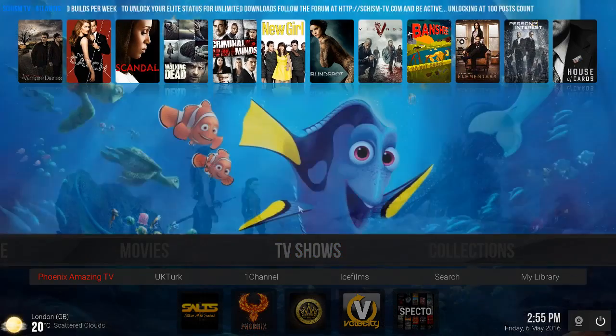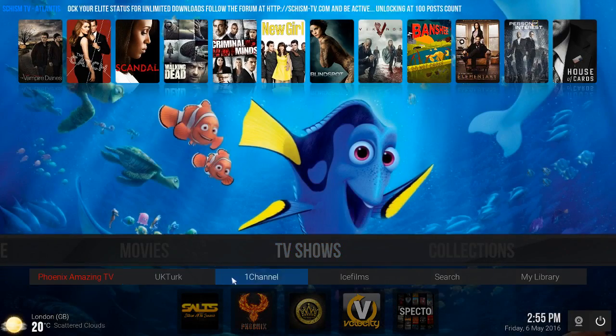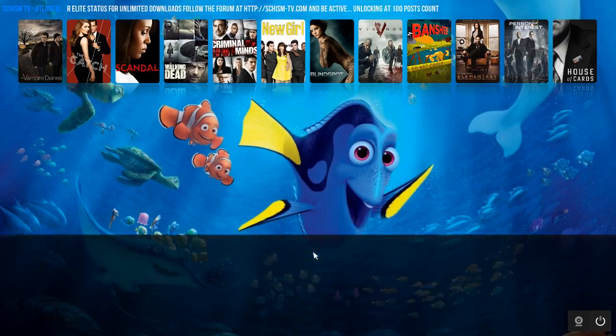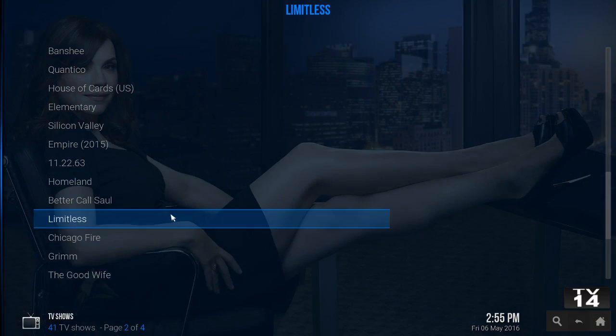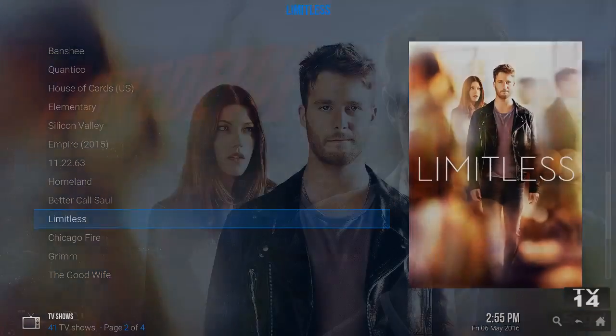You have TV shows here with the same setup down here. Going into TV shows, you have a bunch of TV shows and add-ons as well.